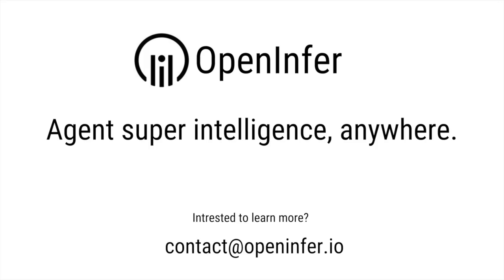This is our first step in our mission to bring agent super intelligence everywhere. We look forward to sharing more innovations in the near future. Please reach out to us below if you'd like to learn more.